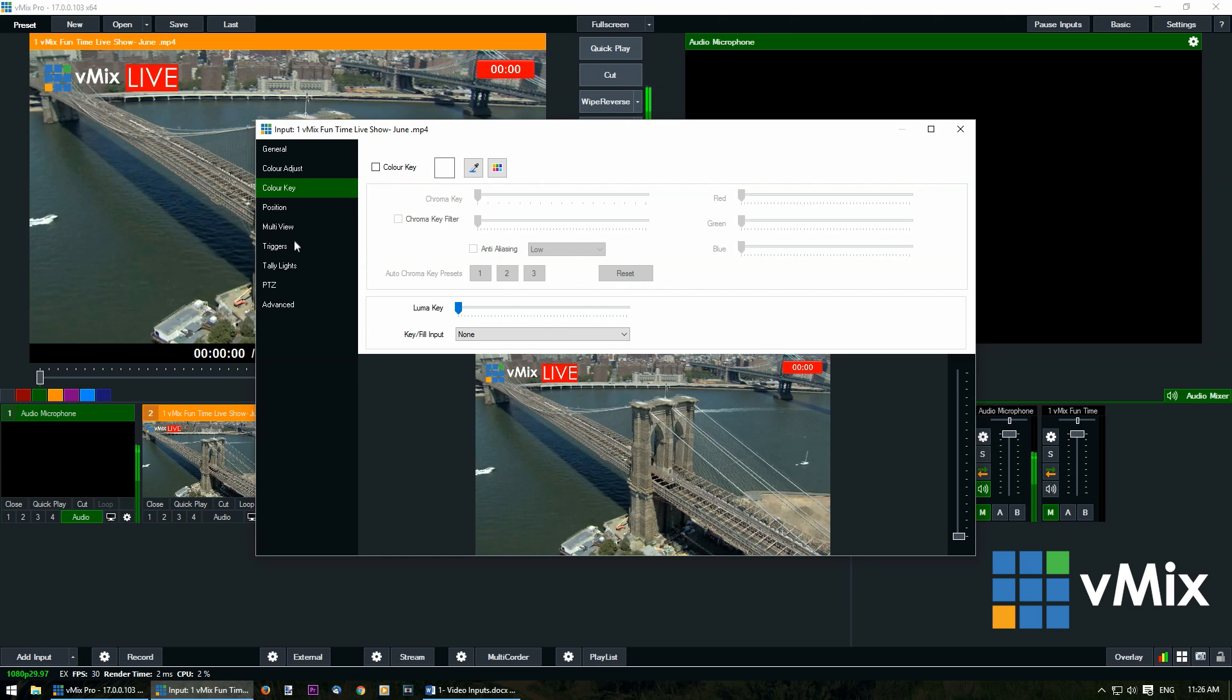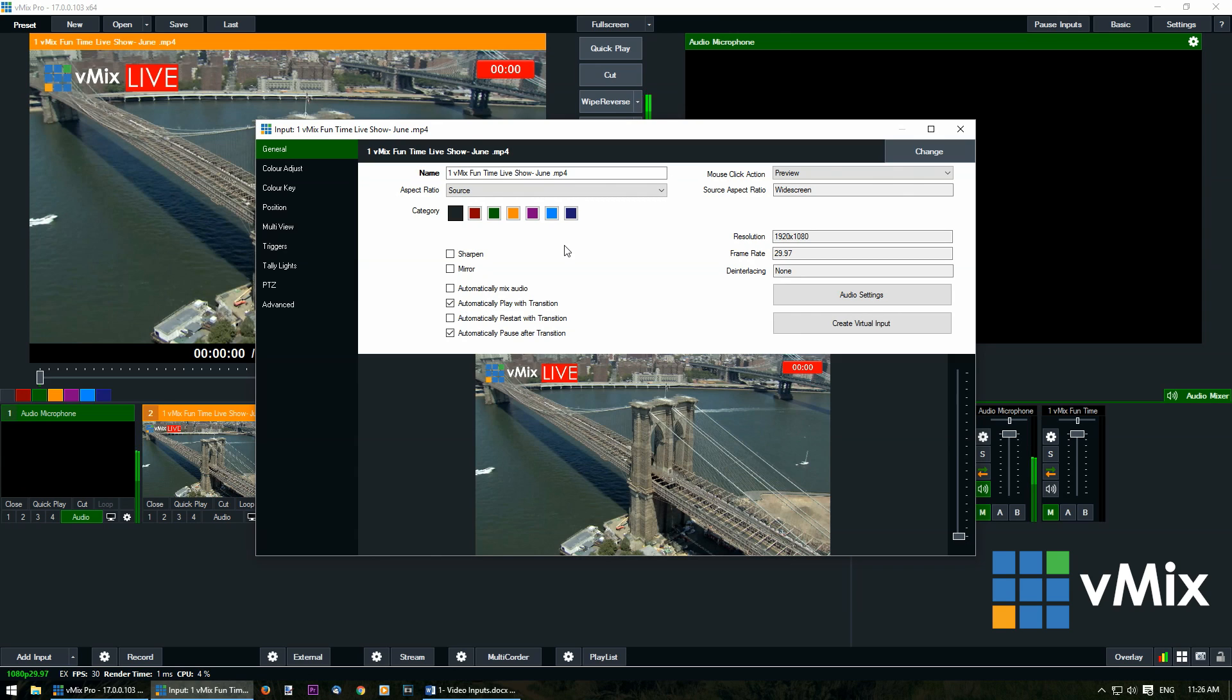Color key, position, multi view, and triggers can all be viewed from different tutorial videos. Once you're happy with your settings we can go back by pressing the X button which will save them.